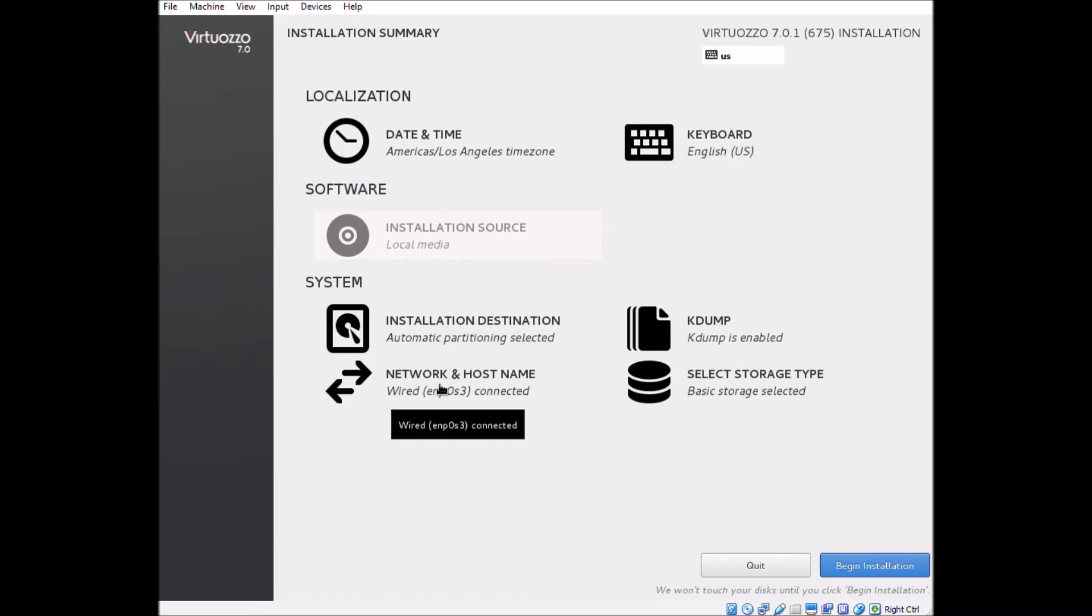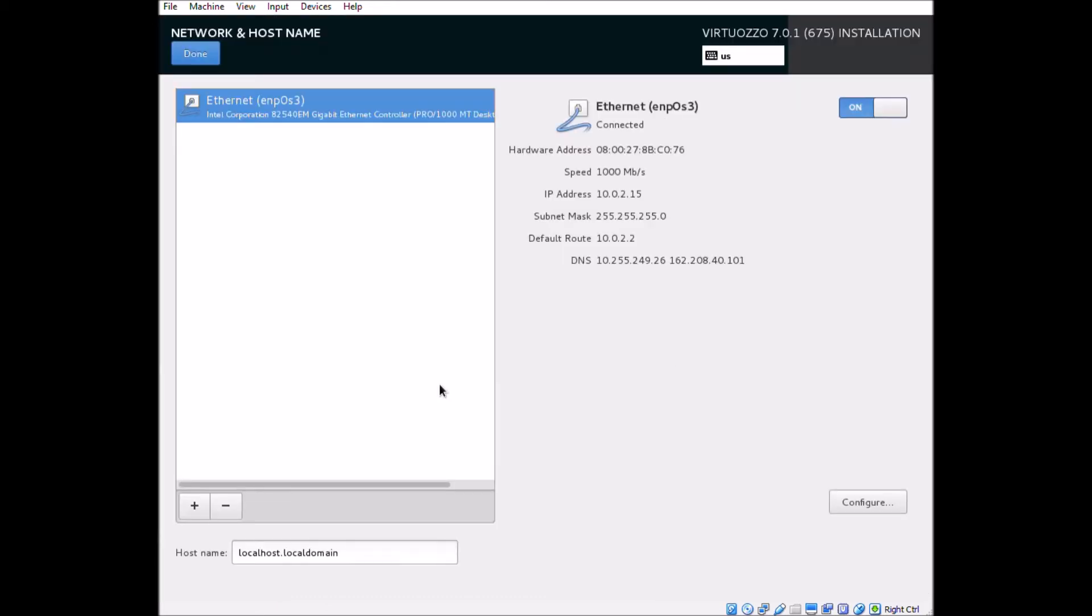Next up, we'll configure our network and hostname options. We want to make sure that we enter in our hostname properly first.